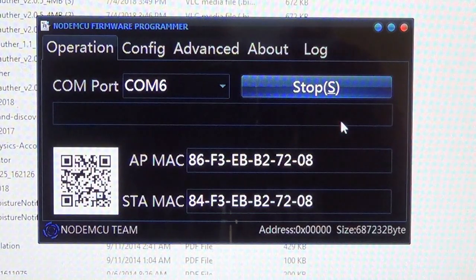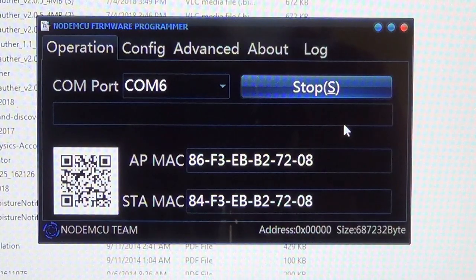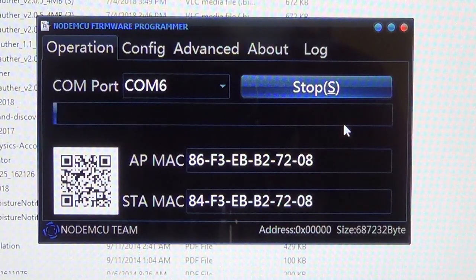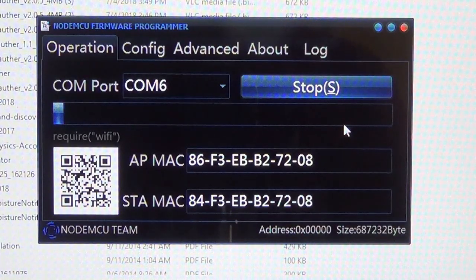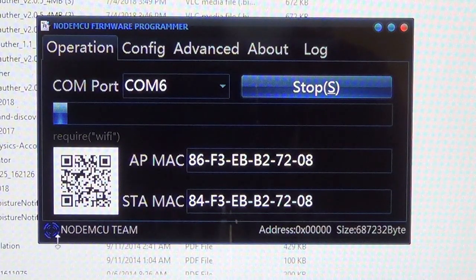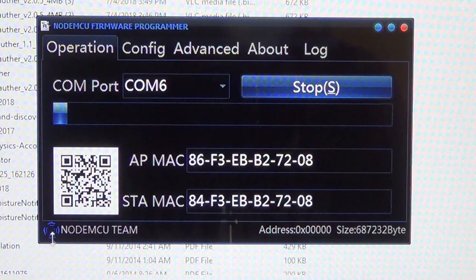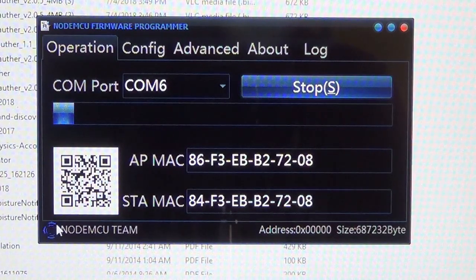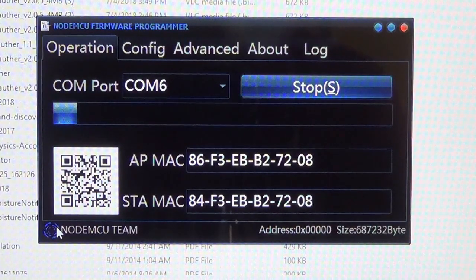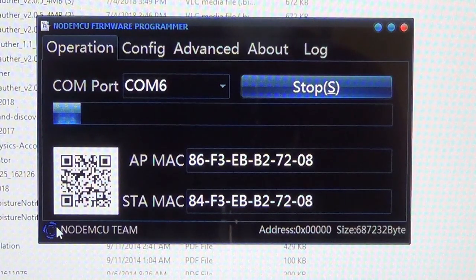It will take about 1 to 2 minutes to flash it. And as there appears a tick on here, that means that your flashing is done.